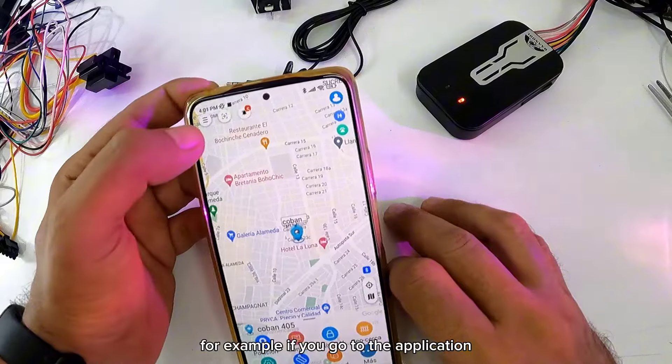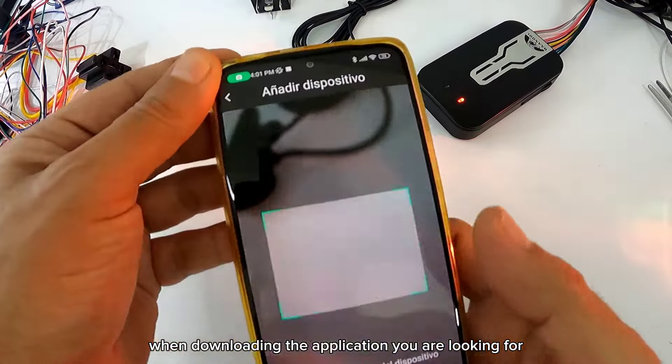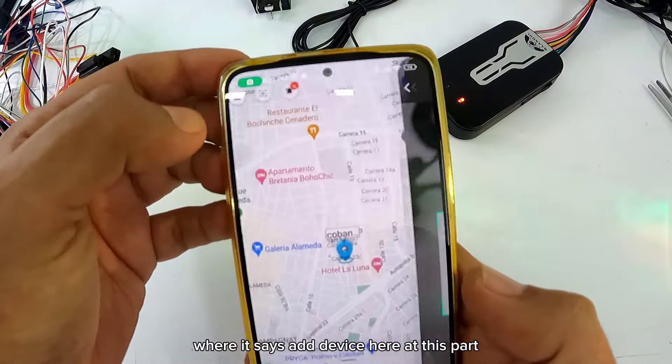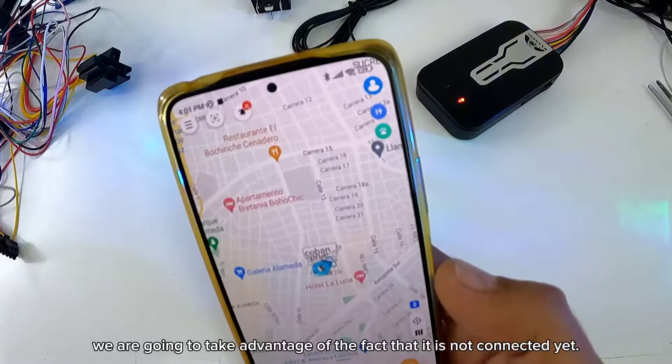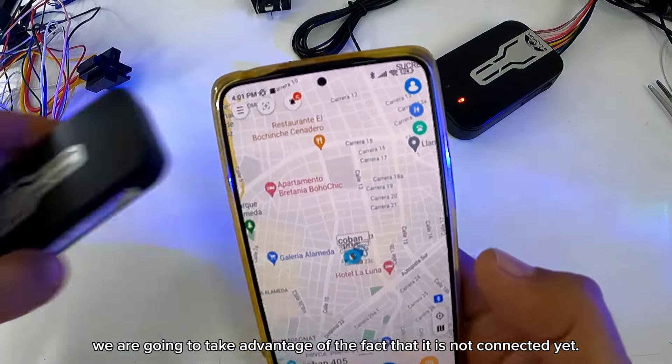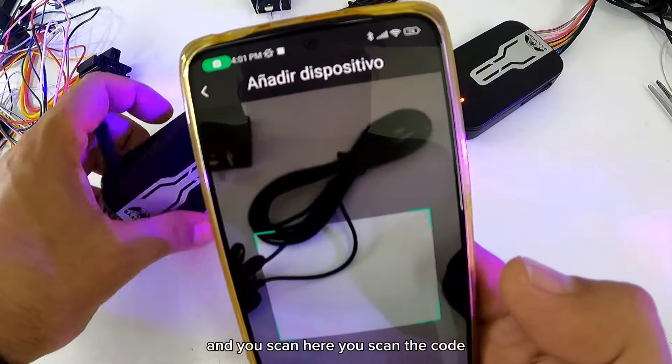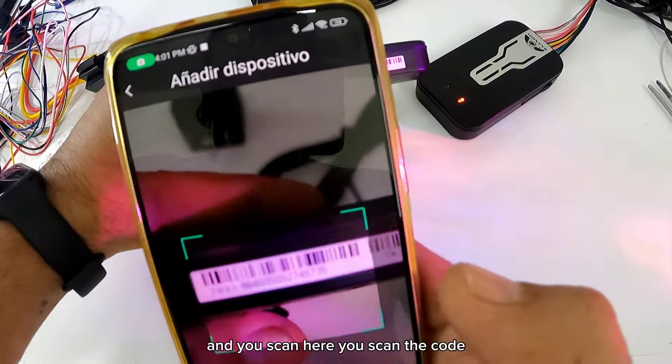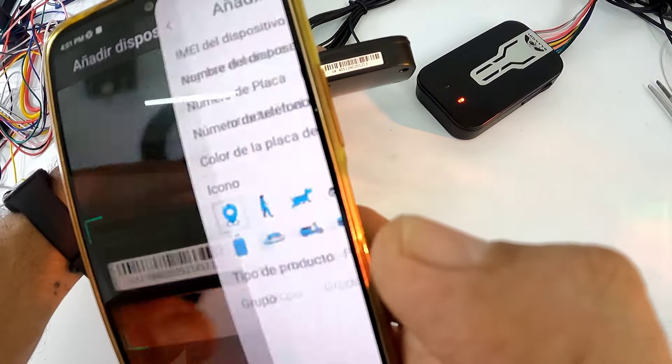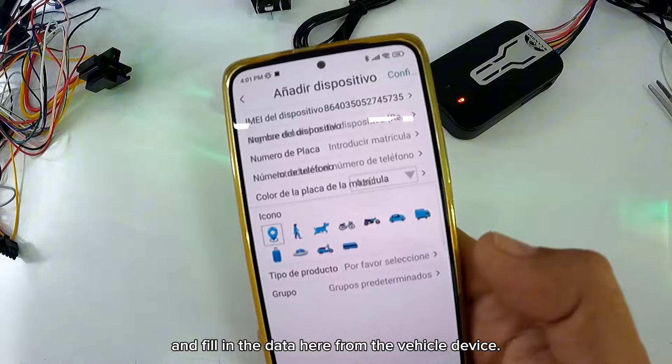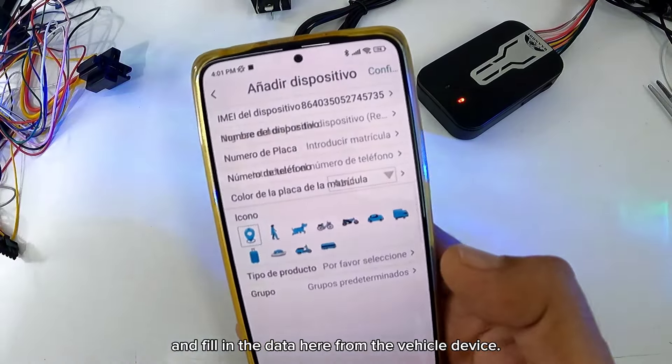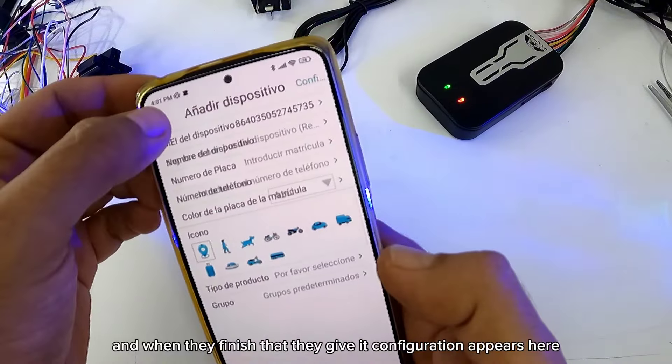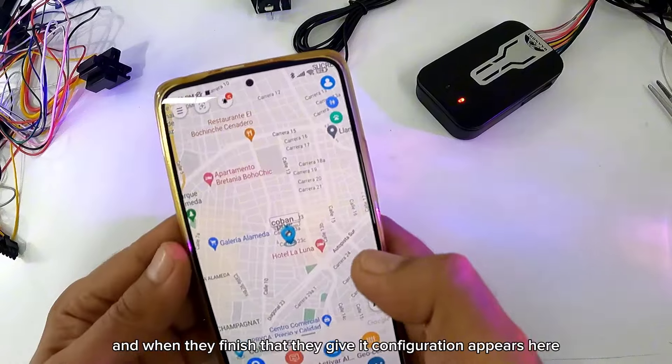Aquí en esta parte vamos a aprovechar de que este no está conectado todavía. Y ustedes escanean aquí, ustedes escanean el código y llenan los datos aquí del dispositivo, de vehículo, las placas, todo. Y cuando ya terminen que le dan configuración, aparece aquí.